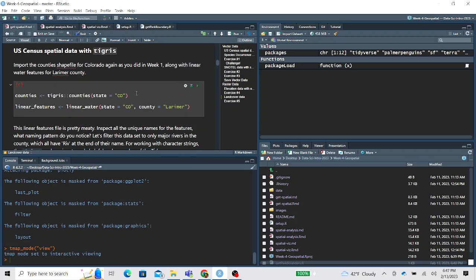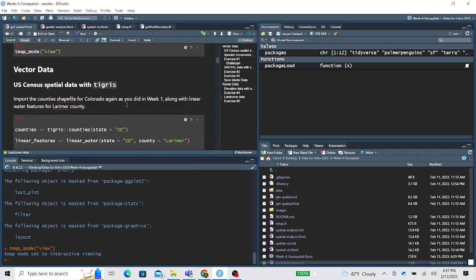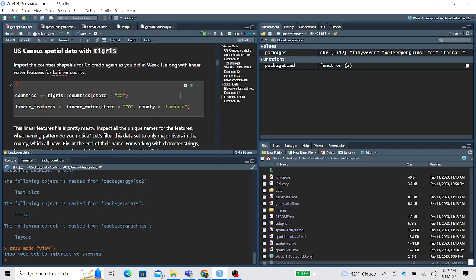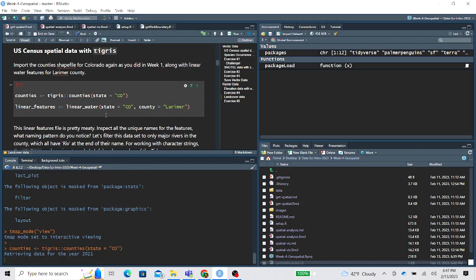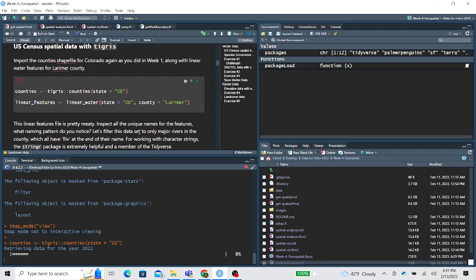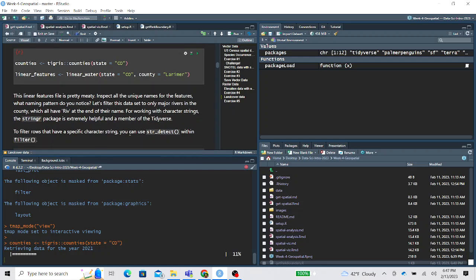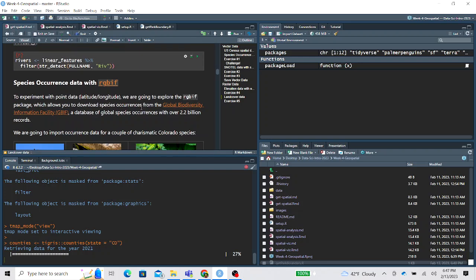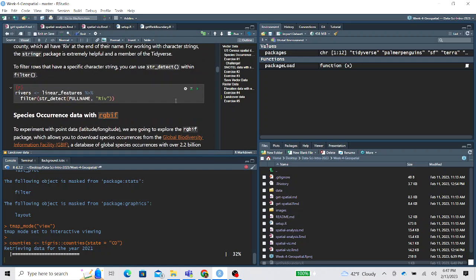So this first section is walking you through vector data and how you can import vector data with the Tigris package. And this is similar to some stuff we did in week 1 spatial lesson. Now instead of working with roads, we're working with a different linear feature, pulling in linear water features for just Larimer County. And when you run this, it might take a little while to download. And once this is done, we'll notice that this new linear feature is pretty large. There's a lot of linear features.